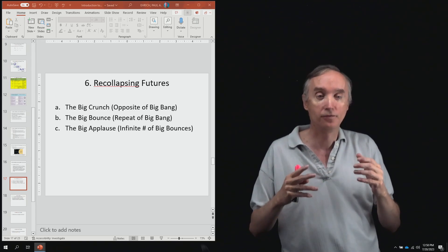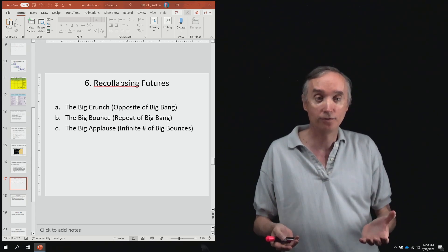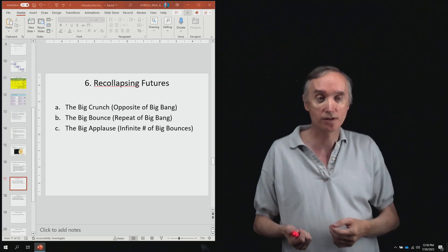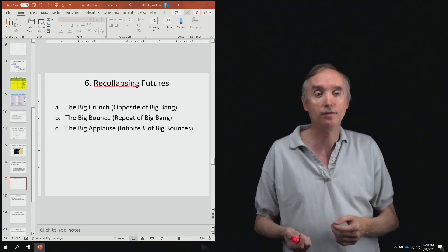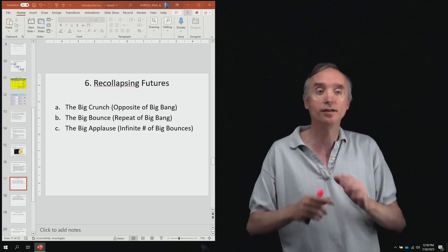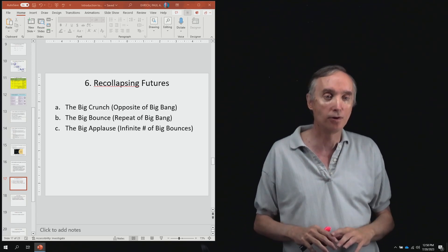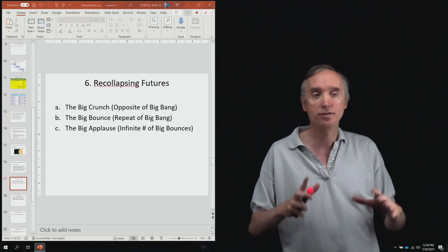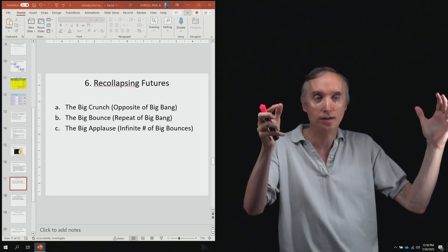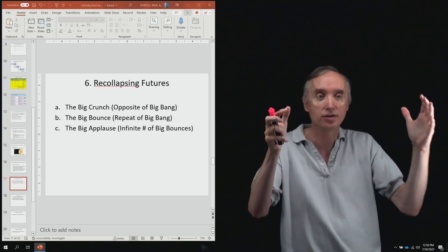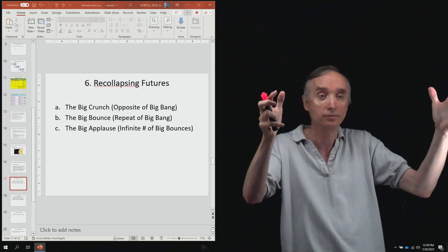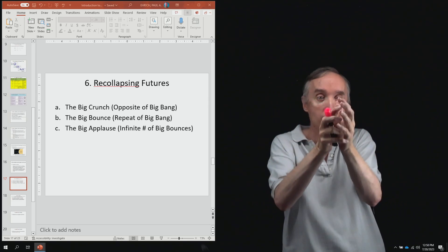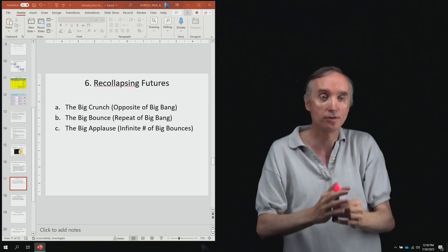So the fate of the universe is going to be what we just discussed in the previous segment. But let's say that they're wrong. And let's say that the universe is actually going to stop expanding and then it's going to start to collapse.